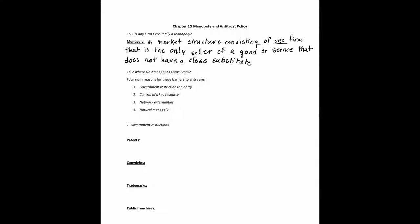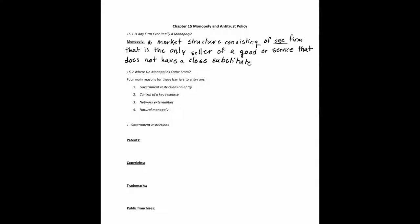Let's talk about where monopolies come from. There are four main reasons monopolies exist due to barriers of entry: first, government restrictions on entry; second, control of a key resource; third, network externalities; and fourth, a natural monopoly.